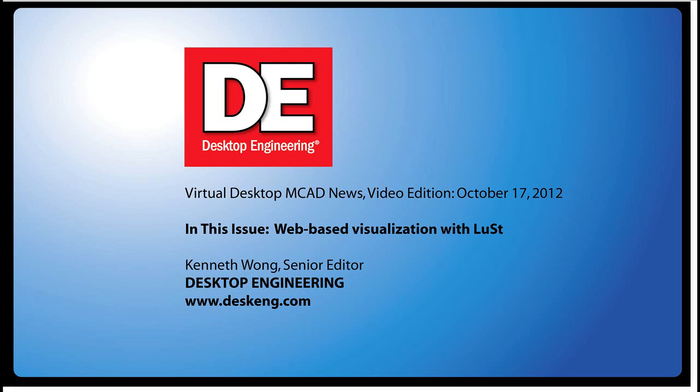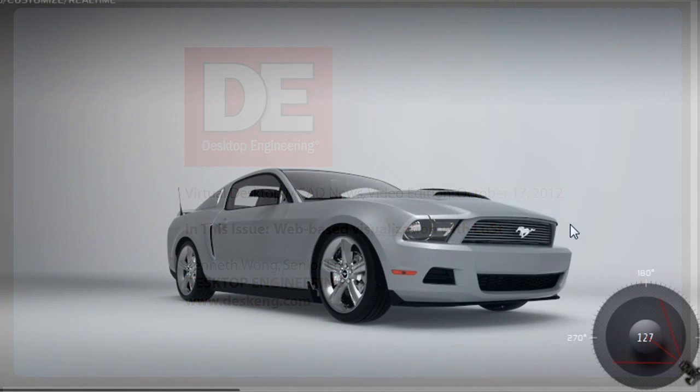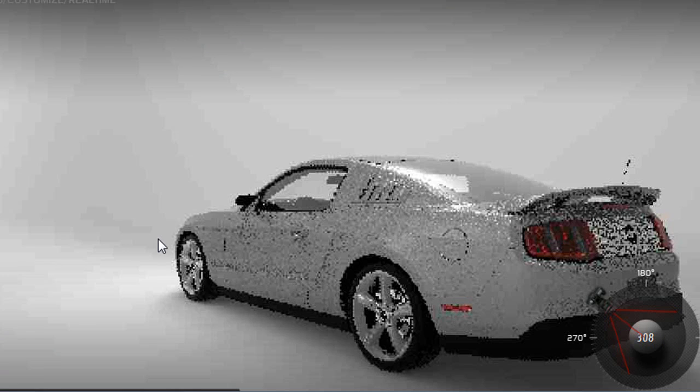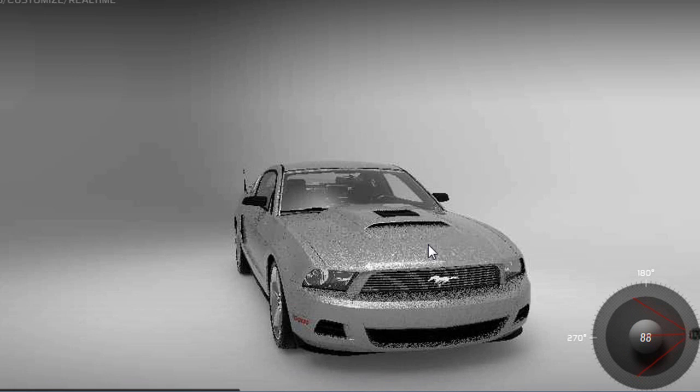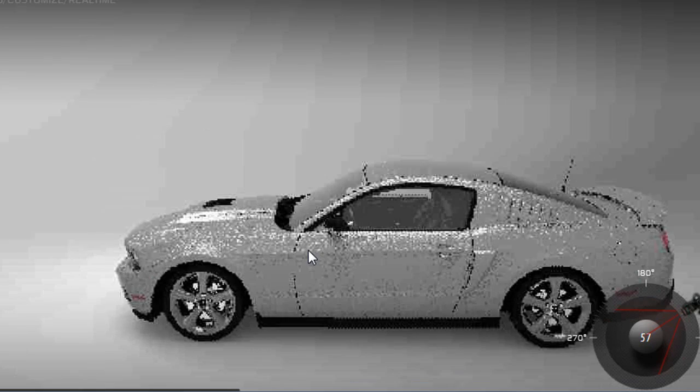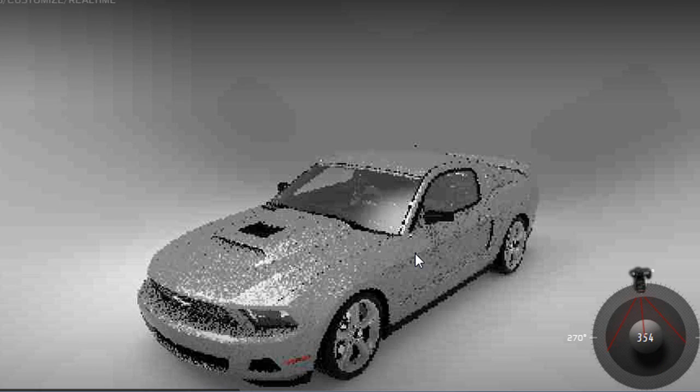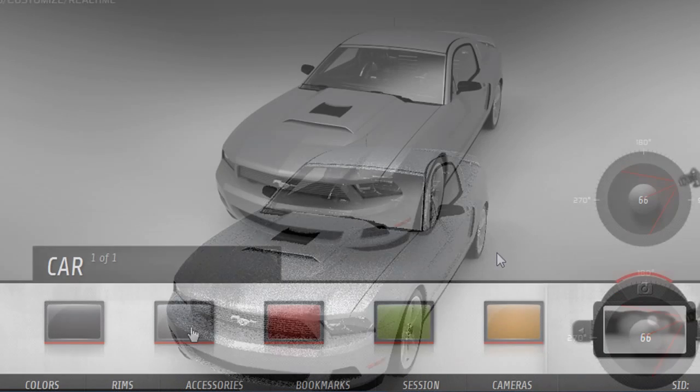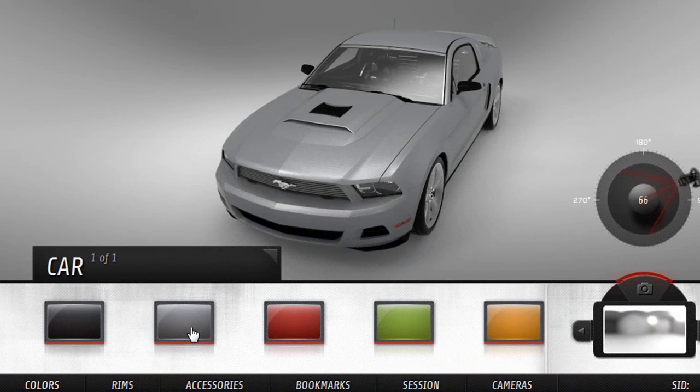Hello, this is Kenneth Wong, Senior Editor for Desktop Engineering Magazine. When it comes to making purchasing decisions with big-ticket items, for instance a sports car, being able to see them in your preferred color and style adds a great measure of persuasion.